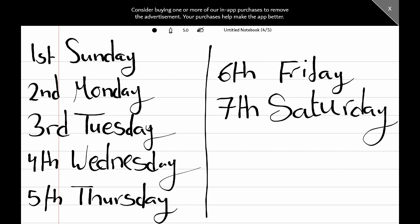The seventh day of the week is Saturday. Now we know the first, second, third, fourth, fifth, sixth, and seventh days of the week. Now, if I ask you: what day comes right before Sunday? It is Saturday.